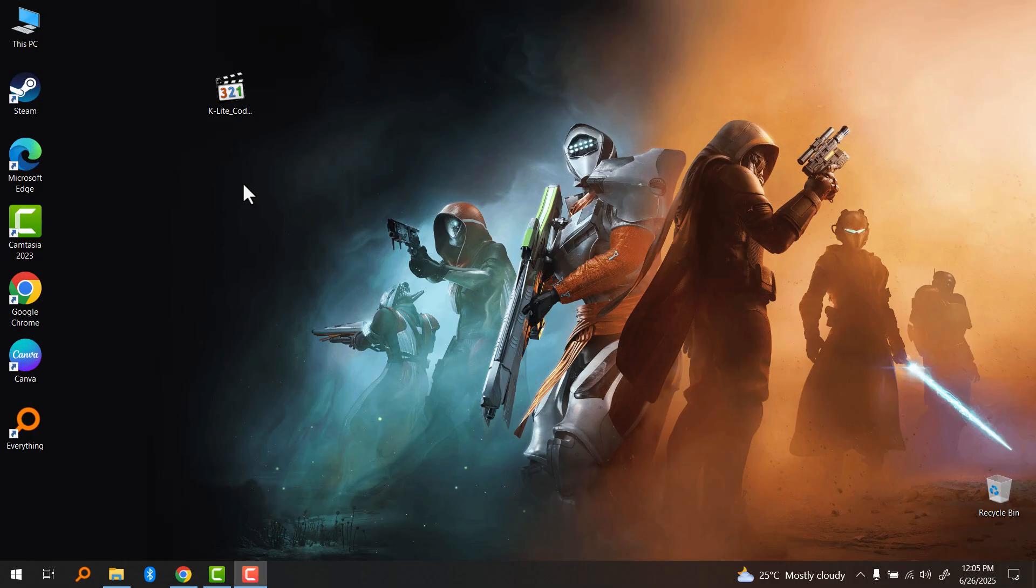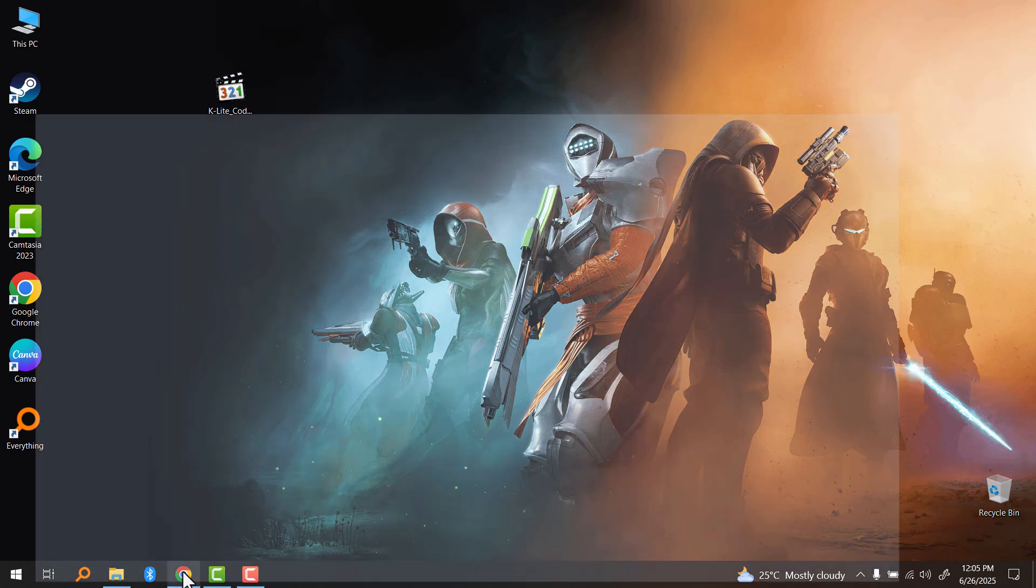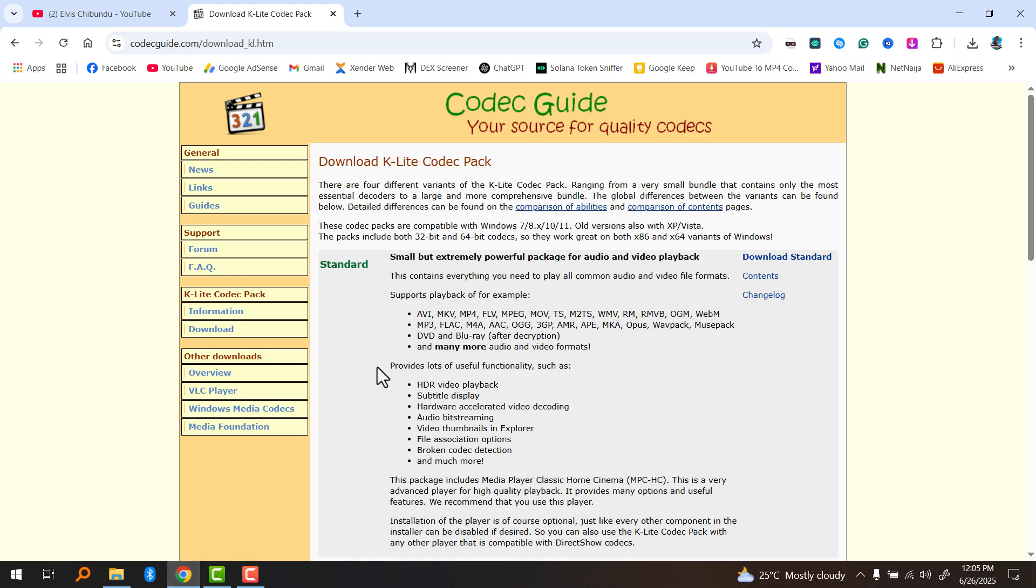Hello everyone, in this video I will show you how to download and install K-Lite Codec Pack on your Windows PC so you can play almost any video or audio format without any issues. By the way, this software